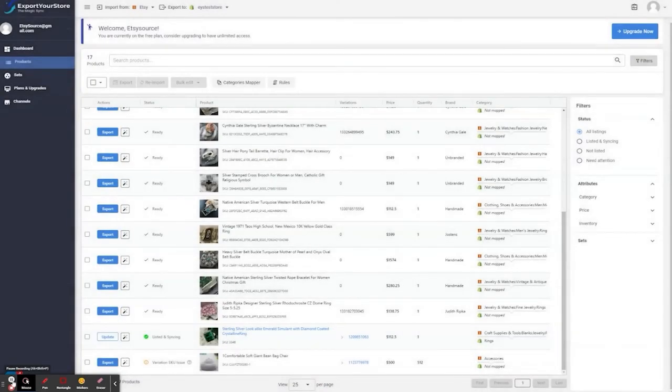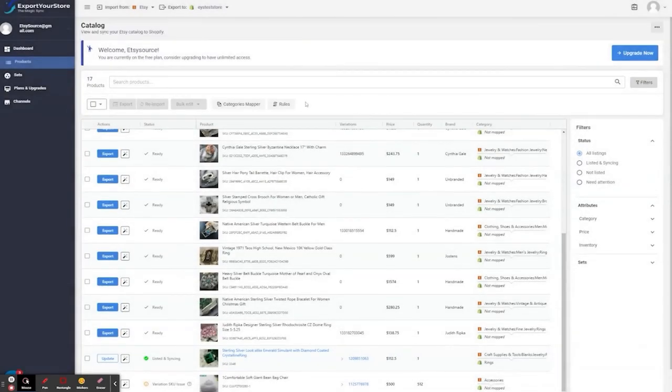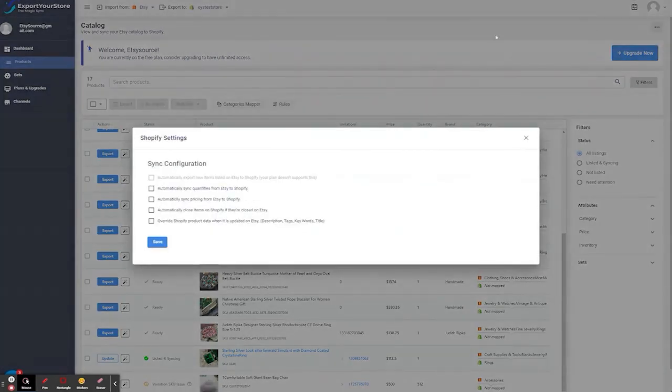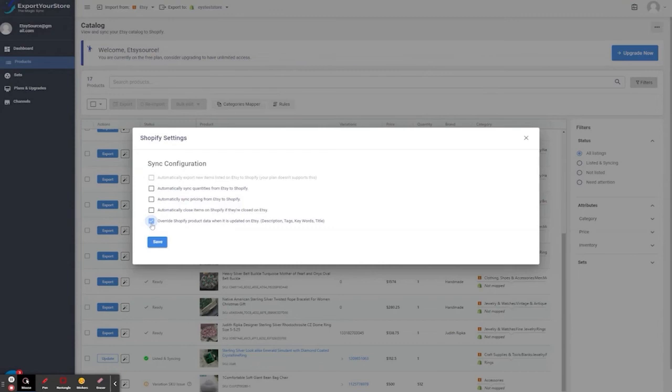Okay, let's update the product description. For this, we need to change the settings to override the descriptions on Shopify. We click on the sync settings, and then here, and then we save. If you're changing the description yourself on Shopify, make sure this option is set to off. Let's save our settings.